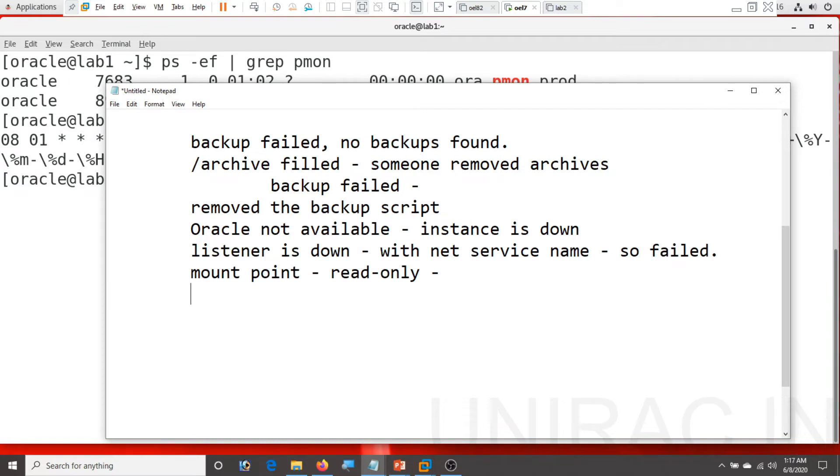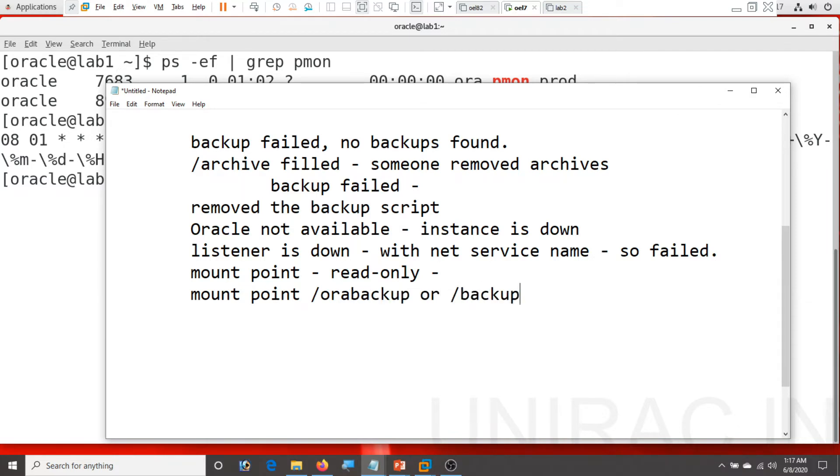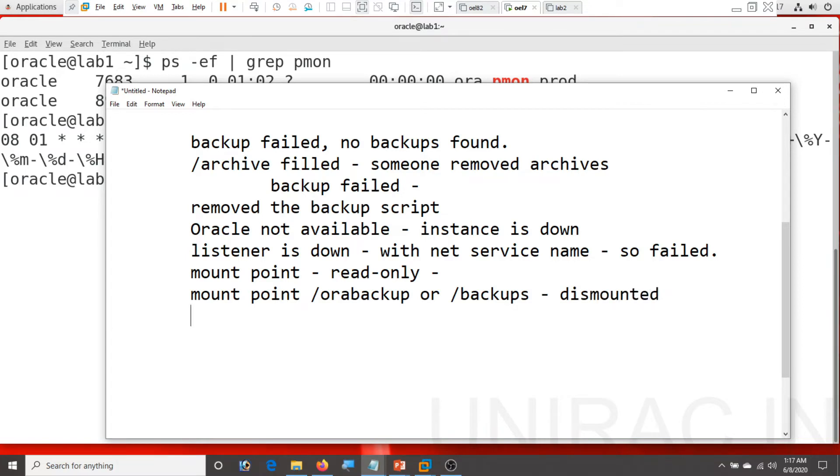Even the mount point, the /orabackup example or /backups, this mount point is dismounted. What could be the reason? These many circumstances. The backup failed are many, there are many. If I speak much more on this, but still as a DBA what action, how do you proceed first?